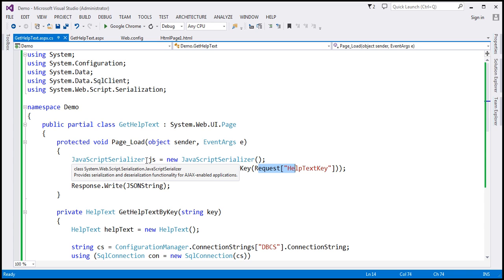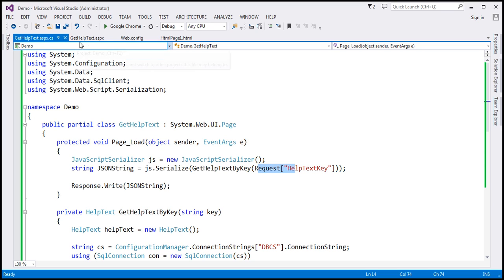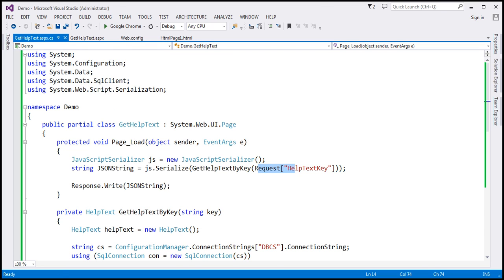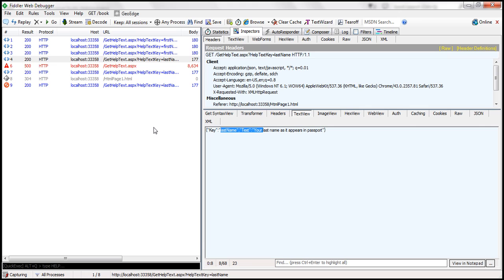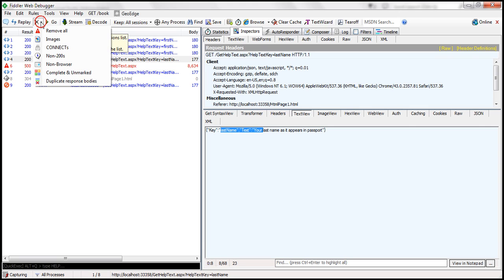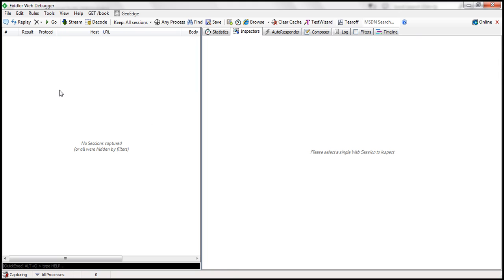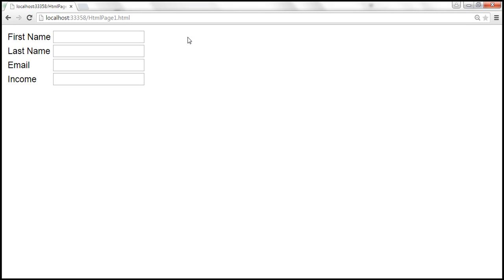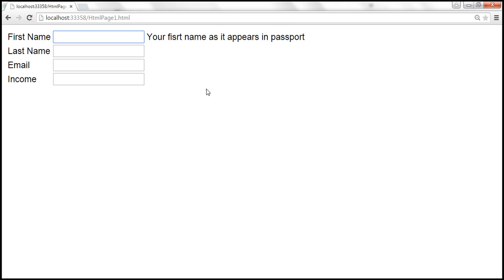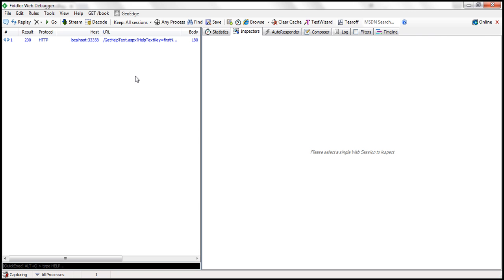Now what we want to do is inspect the request and response that we get back from this gethelptext.aspx page. To do that, we're going to use the tool Fiddler, which captures the traffic. When the first name text box receives focus, we are sending some data and receiving some data from this gethelptext.aspx page, and we want to inspect both the request and response, which will be captured in the Fiddler tool.